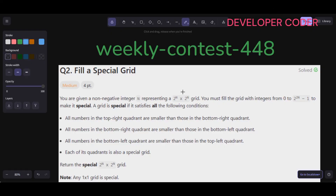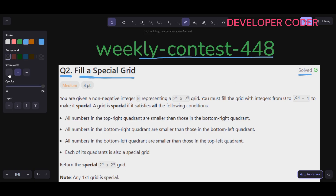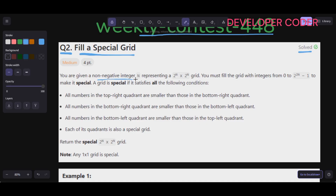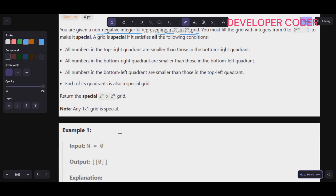Hello everyone, welcome back to my YouTube channel. We are going to solve question number two, Fill a Special Grid, from weekly contest 448. Let's read the problem statement first. You are given a non-negative integer n representing a 2^n by 2^n grid. So here n=0 means 2^0 by 2^0, that is a 1×1 grid, so there is only one cell.